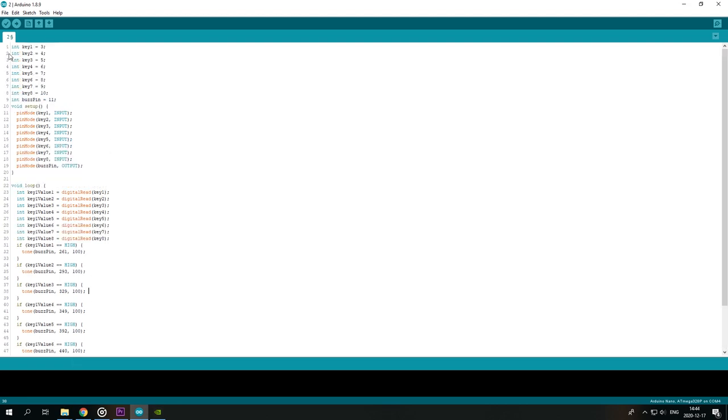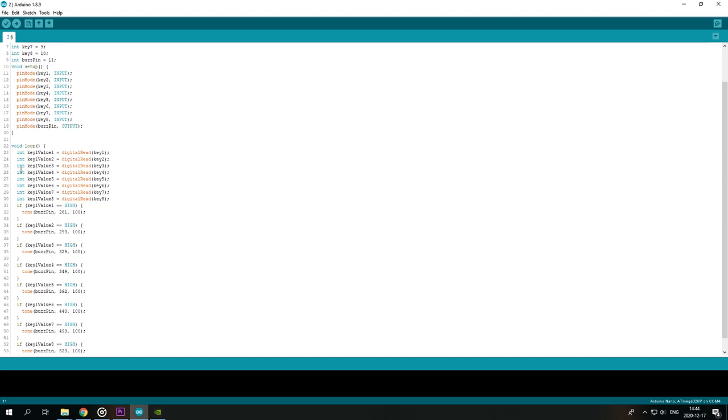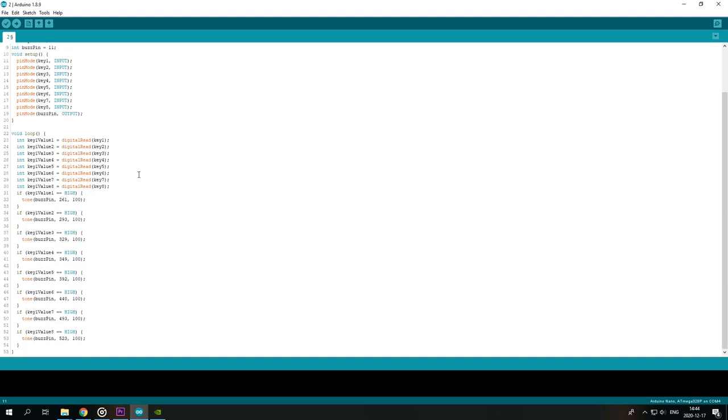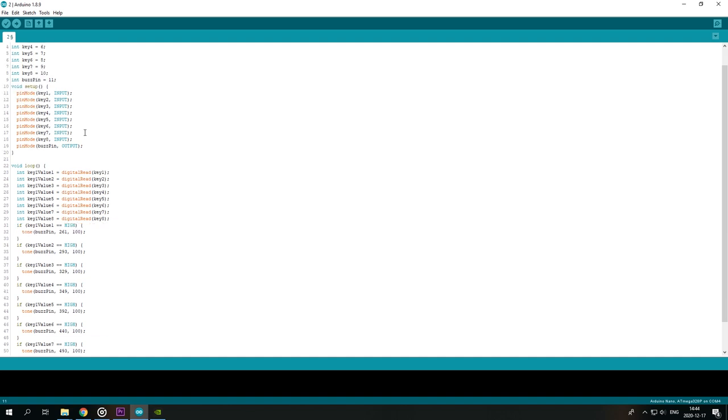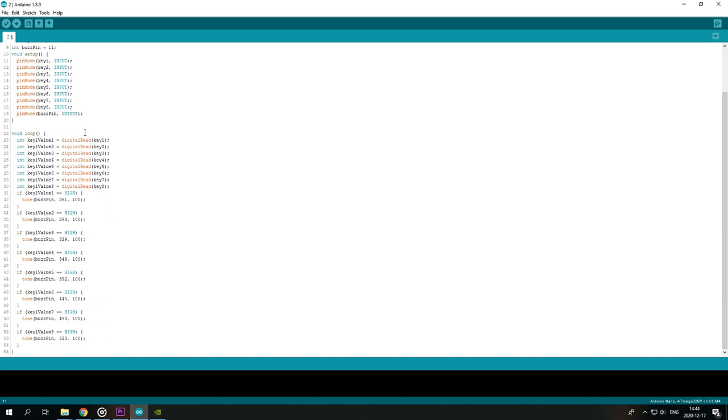So this is the whole code for this project. Here you have inputs and outputs, the setup, the loop. I'll give you a few seconds to copy this code. And it's really simple.